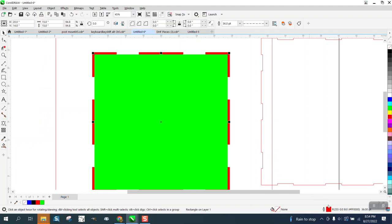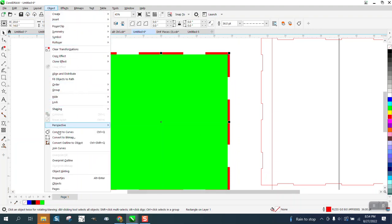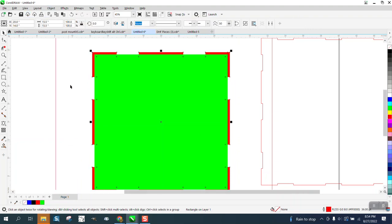So, you need to select your line. As you can see, I've got my line selected. I'm going to go to object and convert the outline to an object.